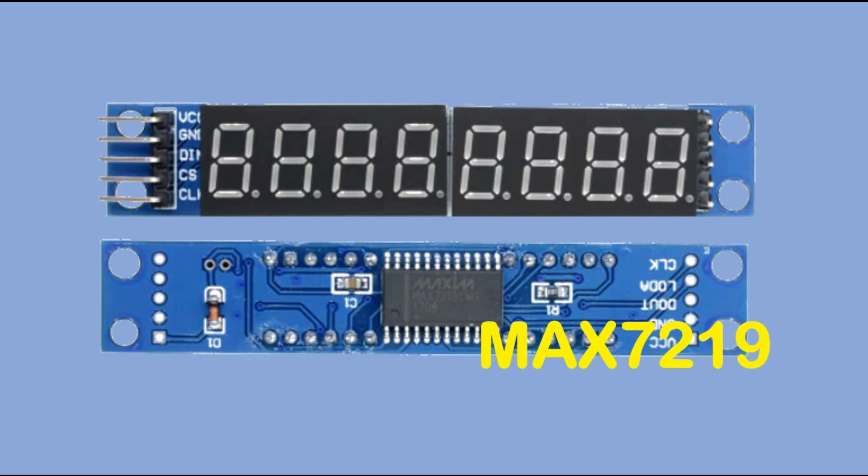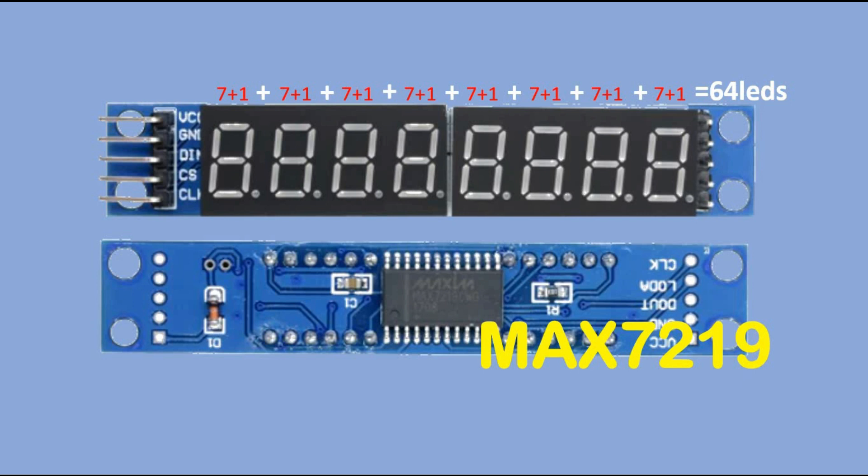This chip allows you to control 64 LEDs, so having 8 digits with 7 segments each plus 8 possible decimal points make exactly 64 LEDs. This video will cover controlling 4-digit 7-segment display this way, but with a certain twist.